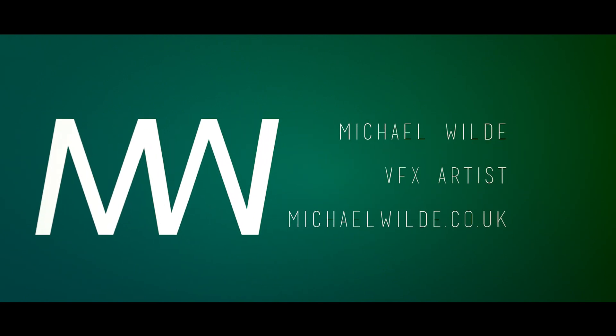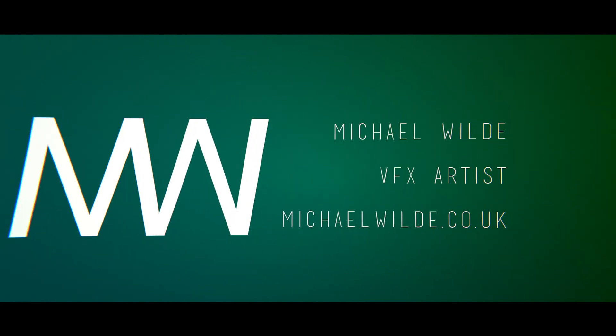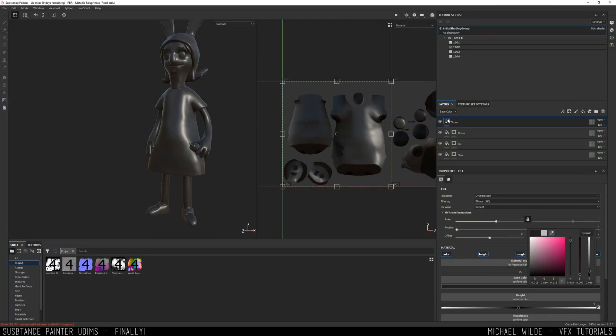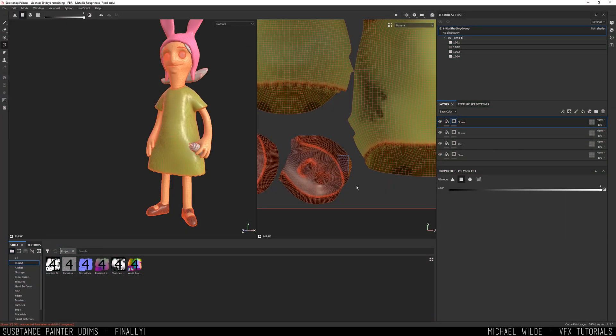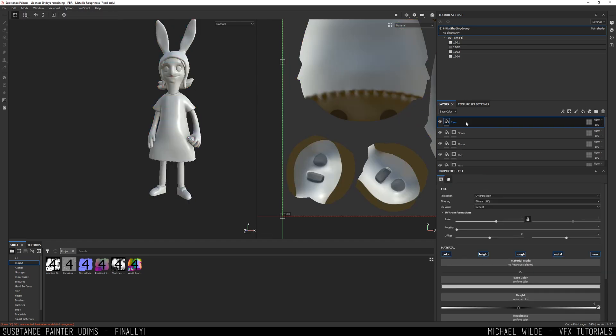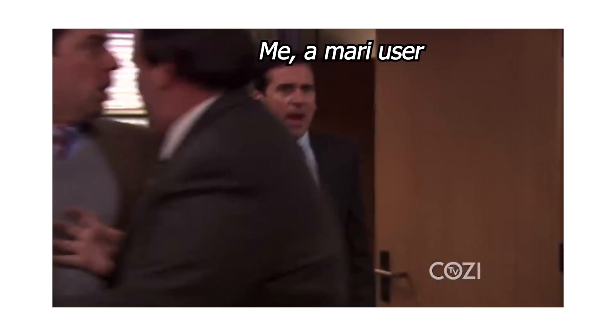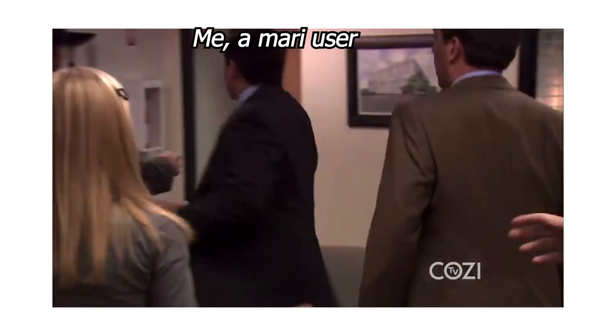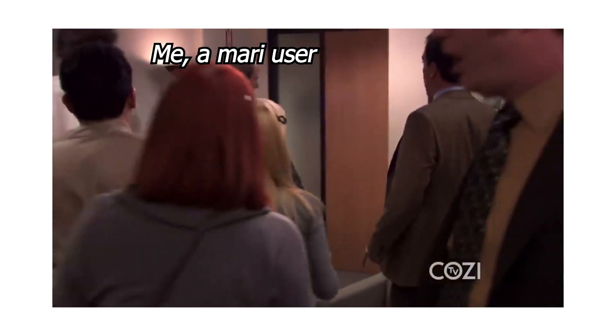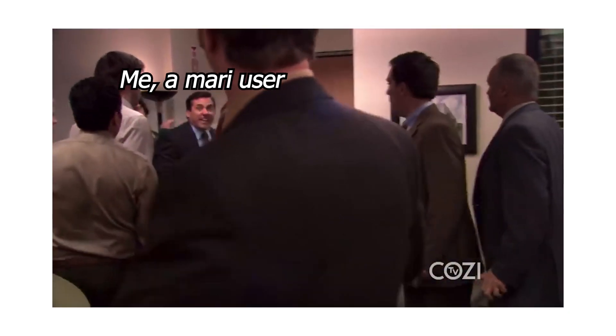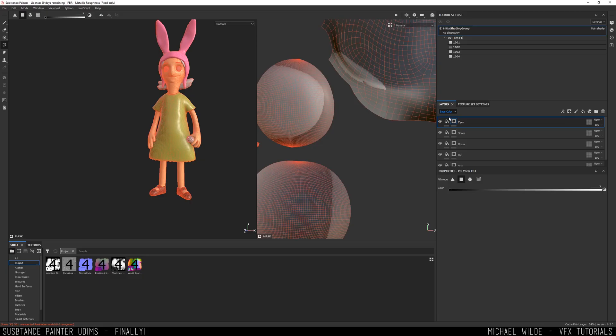Oh, it's an exciting one! It's that feature we've all been waiting for. Finally, we have UDIMs inside Substance Painter. We can paint across UDIMs. Okay, it's happening. Everybody stay calm. What's the procedure, everyone? Stay f***ing calm!